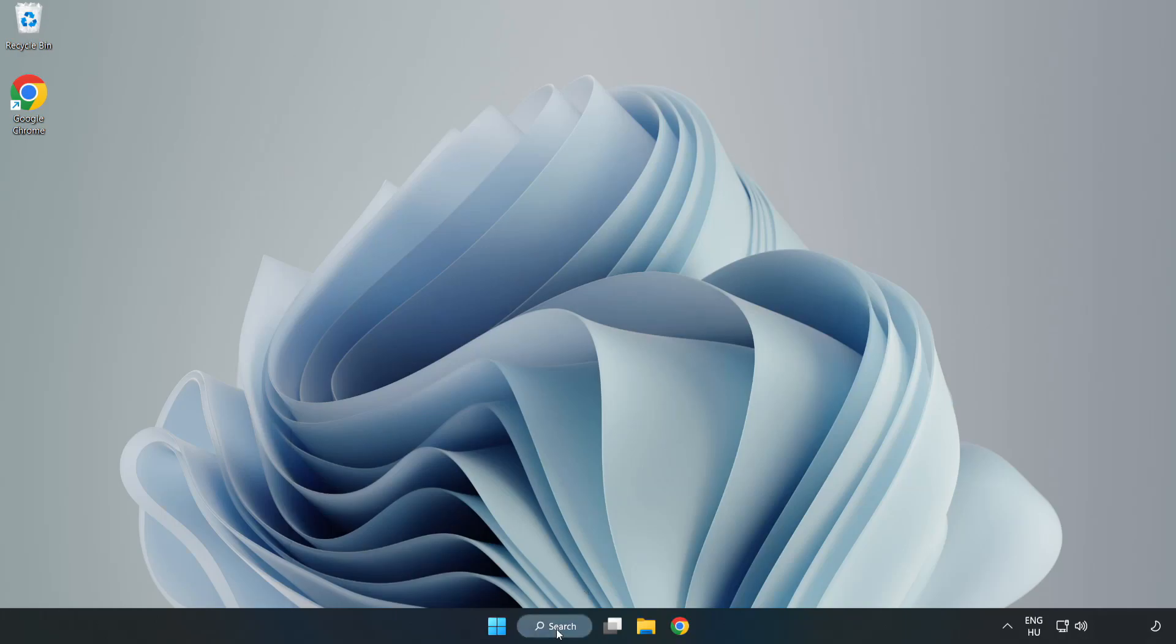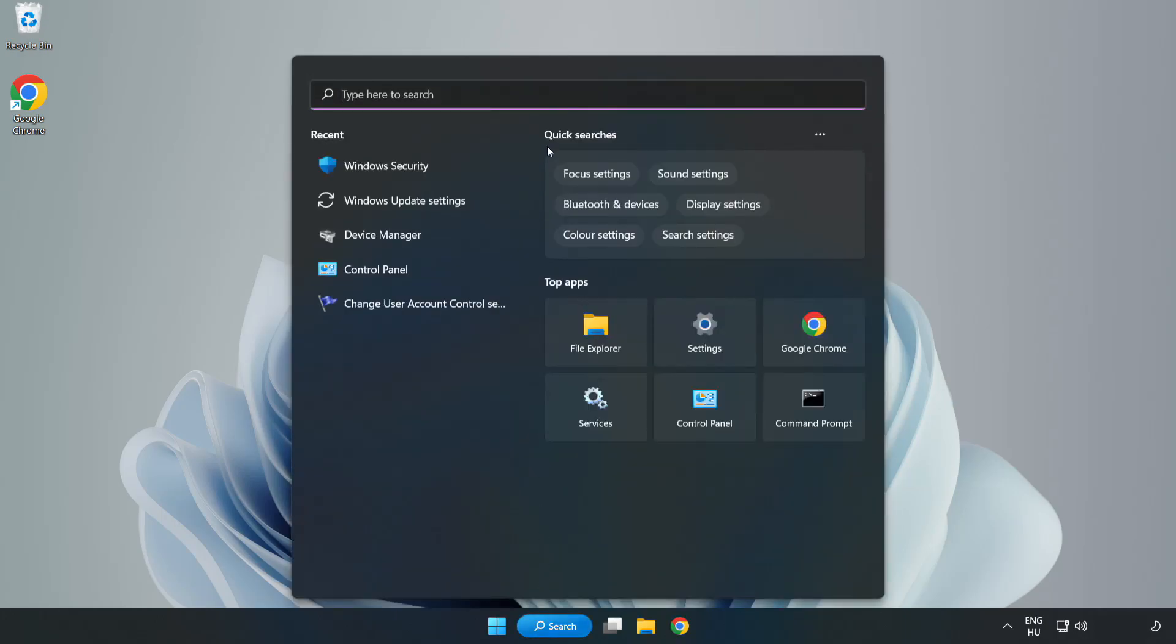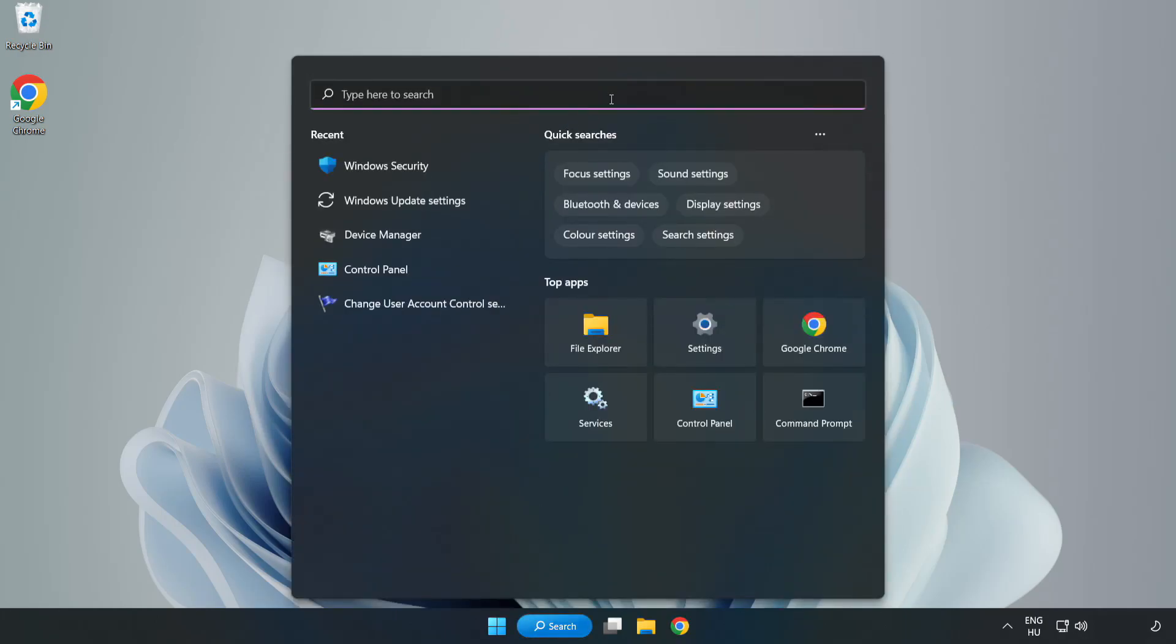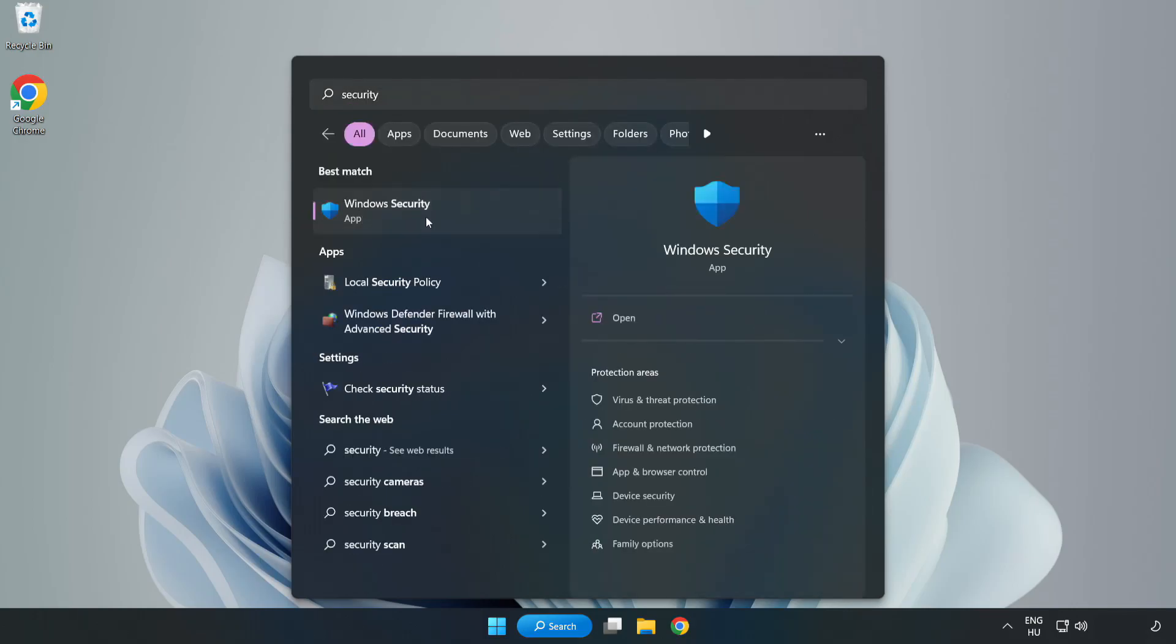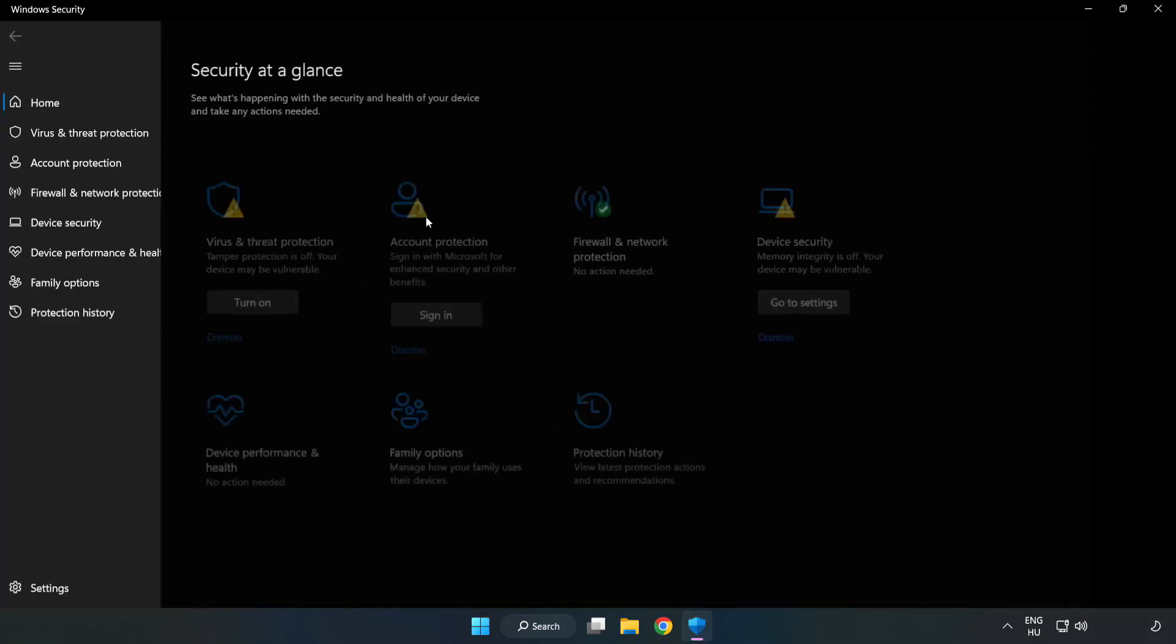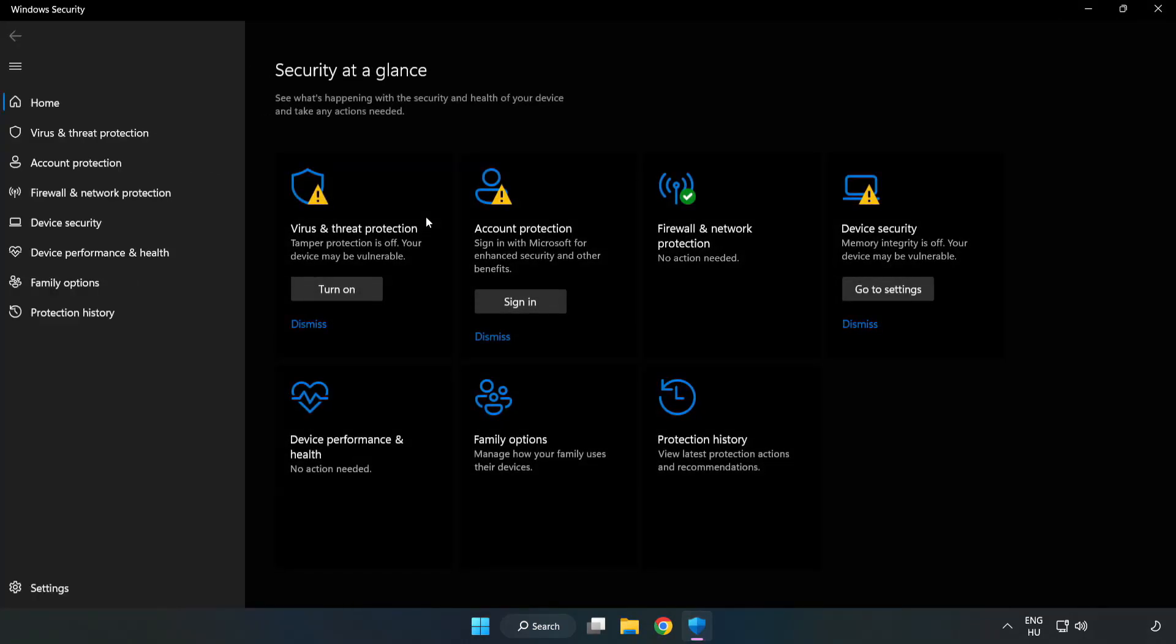Click Search bar and type Security. Open Windows Security. Click Virus and Threat Protection.